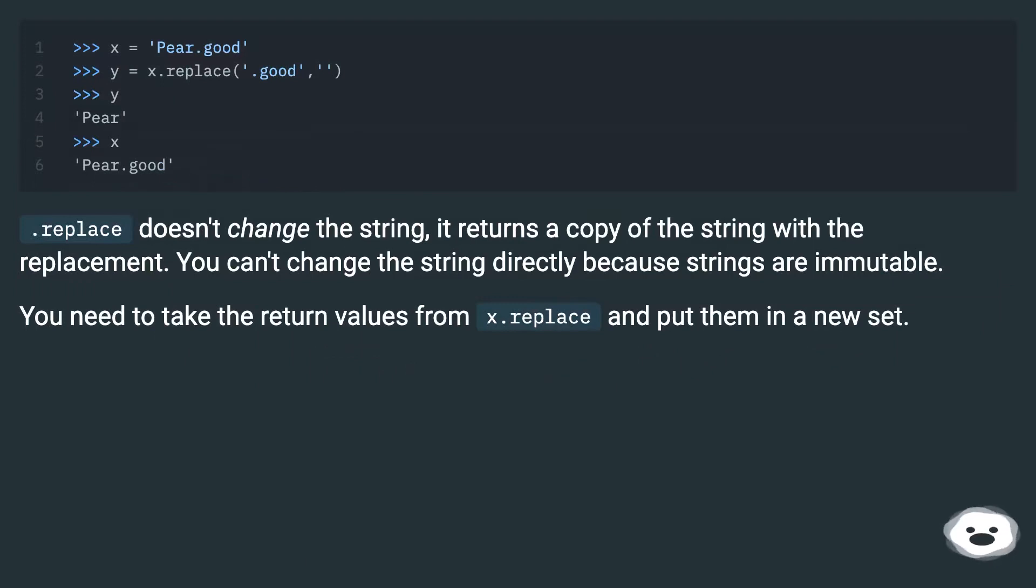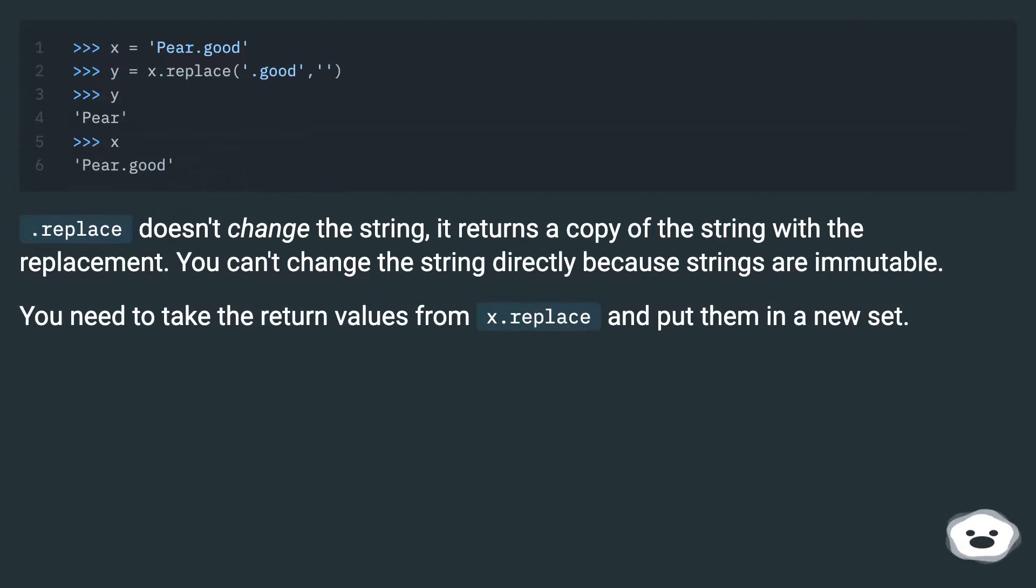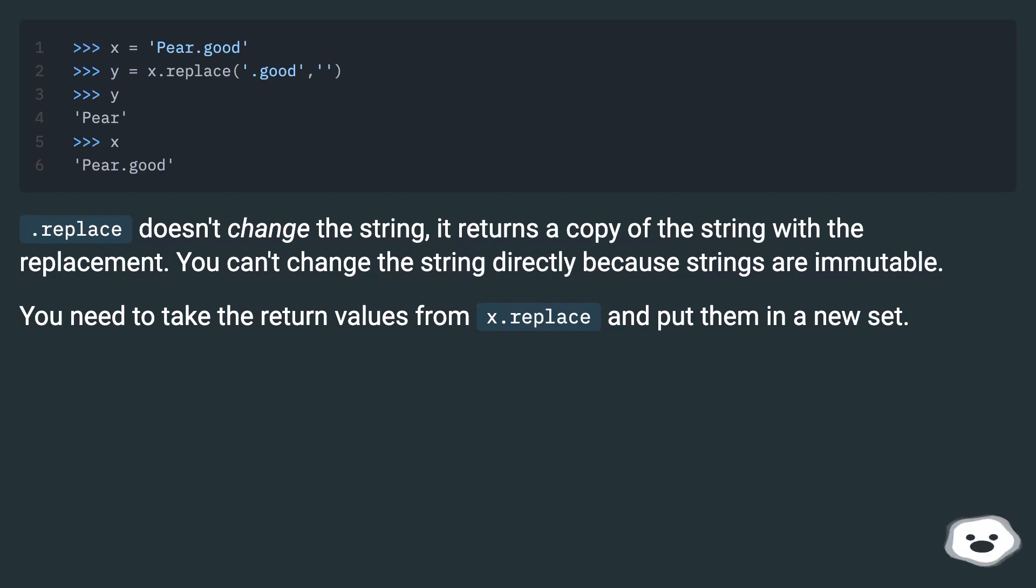replace doesn't change the string, it returns a copy of the string with the replacement. You can't change the string directly because strings are immutable. You need to take the return values from x.replace and put them in a new set.